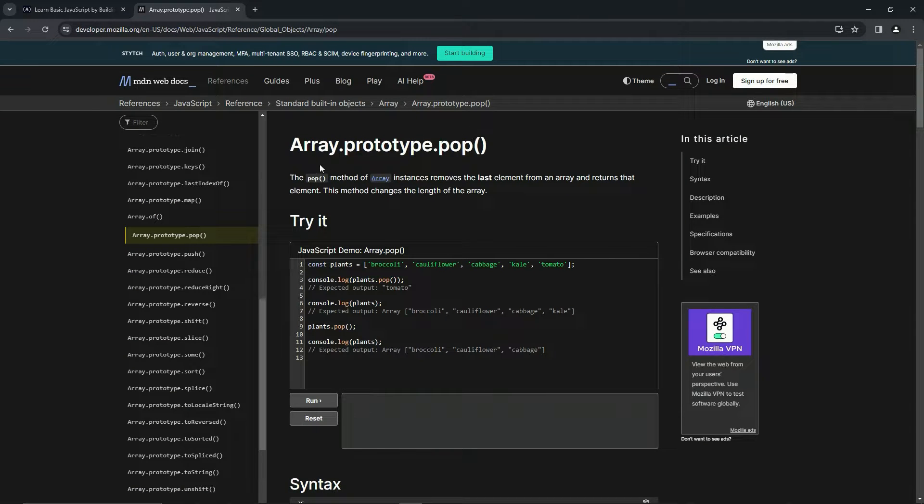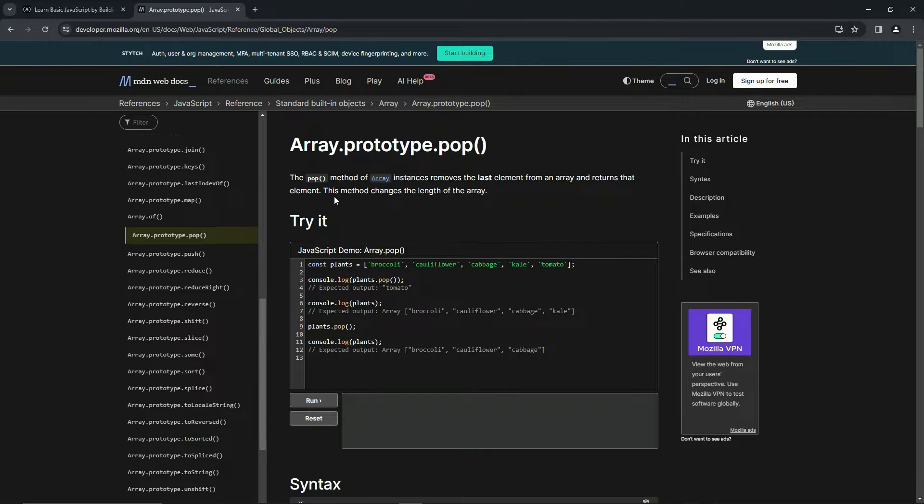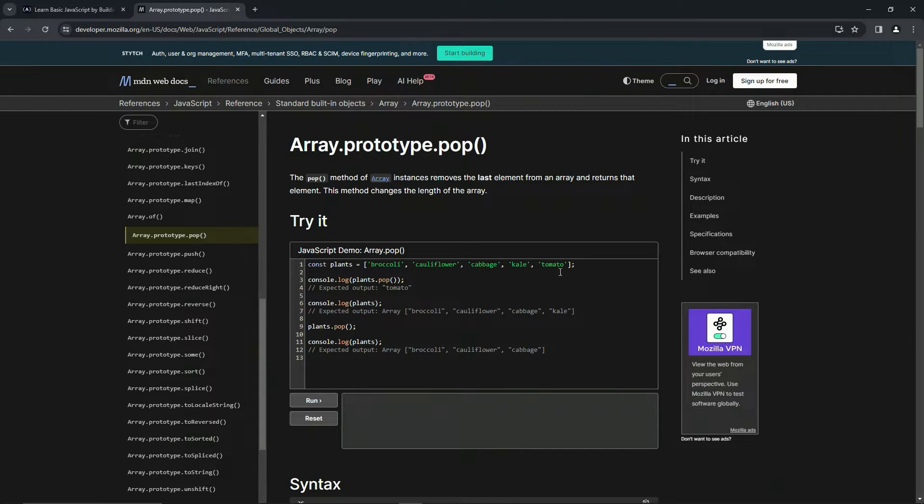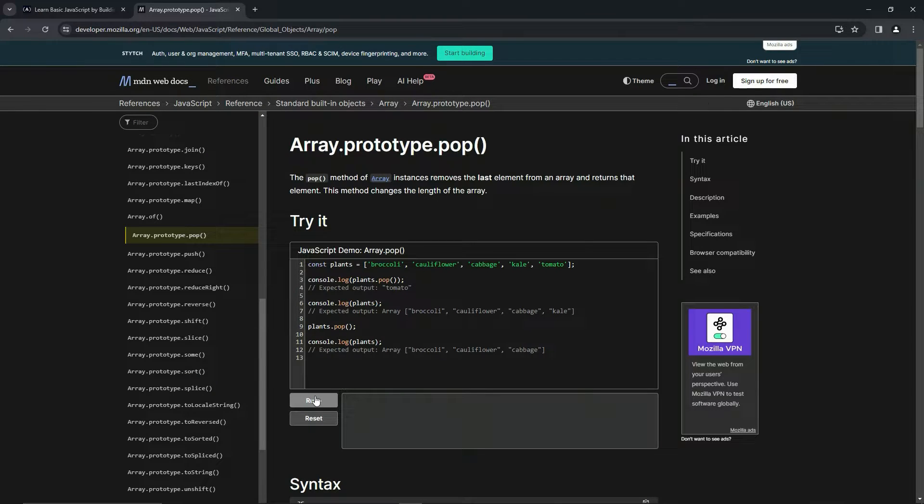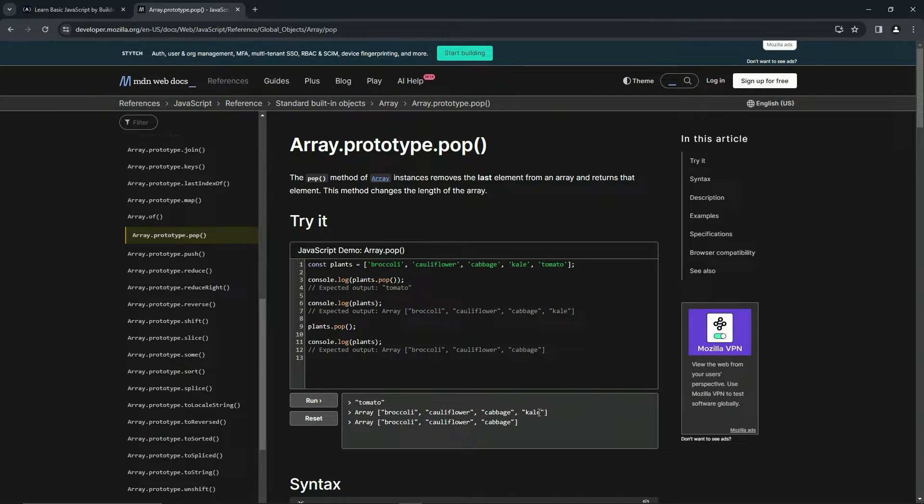For this one, the pop method of array instances removes the last element from an array and returns that element, and this method changes the length of the array. Right here we've got the plants array, and when we do plants.pop() it's going to return tomato. But then when we log the plants array again, you'll see that tomato's gone.